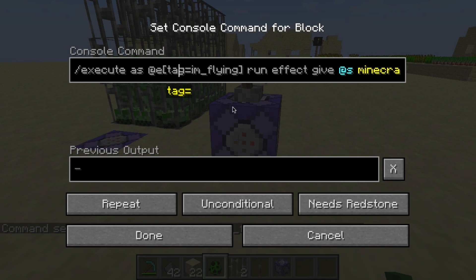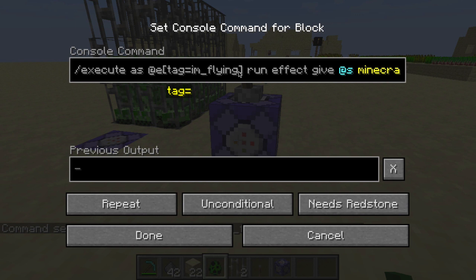Remember in the last video I said the execute command can be divided in half. You can essentially divide it right where it says 'run'. Everything on the left is going to be our conditions that we want, and everything on the right is going to be the command that we want to execute. So pretty much what we're saying is: execute a command as every entity that has the tag 'I'm flying'.